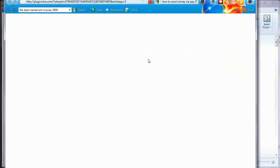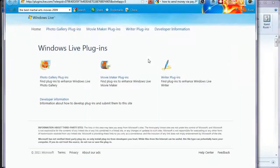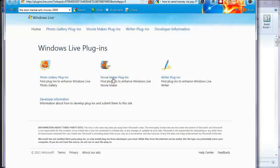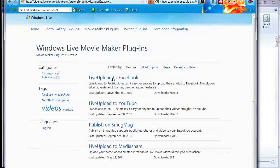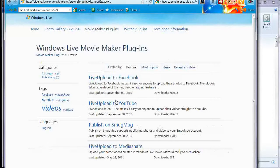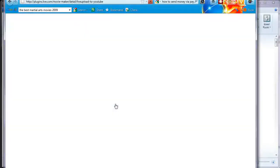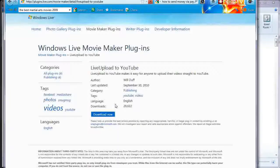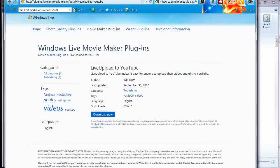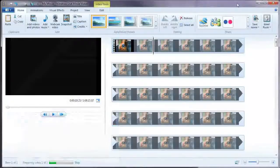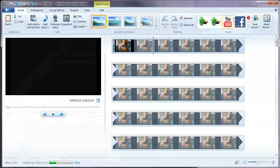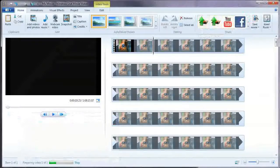It will take you to a website. And then you choose Movie Maker Plugins, and then you click on Live Upload to Facebook or Live Upload to YouTube. And then you click on Download. And that's it. It will be installed and it will show here.